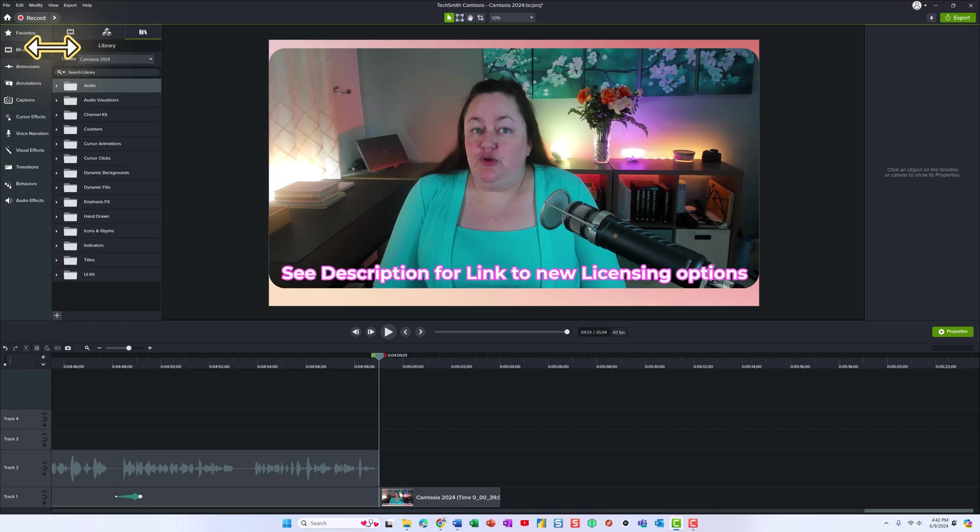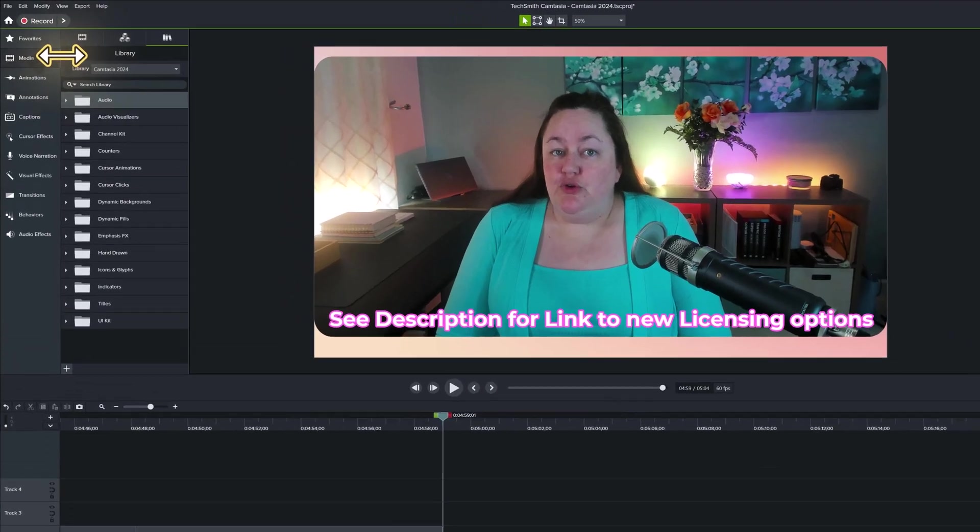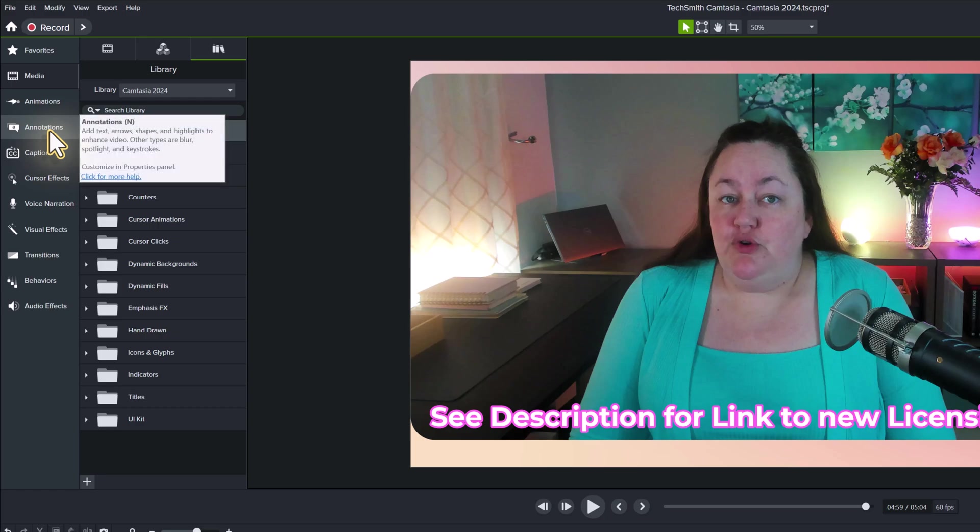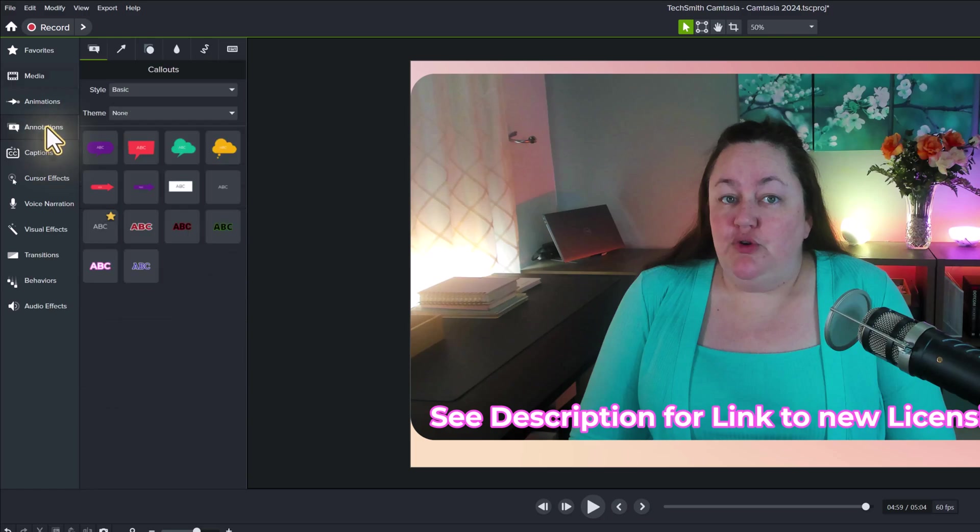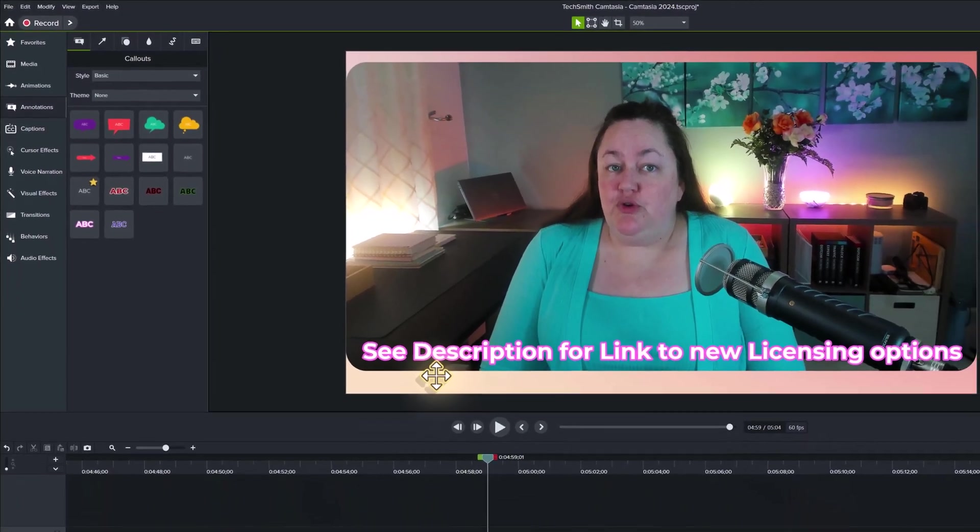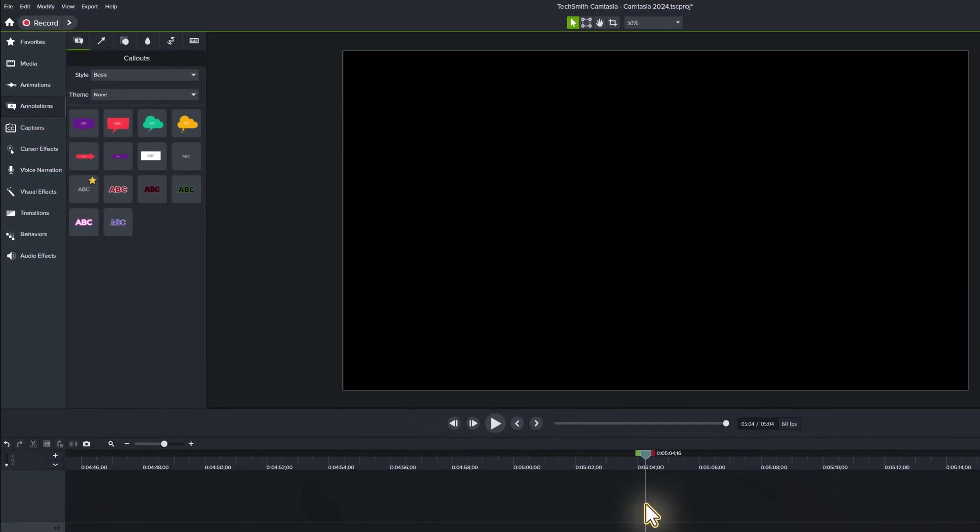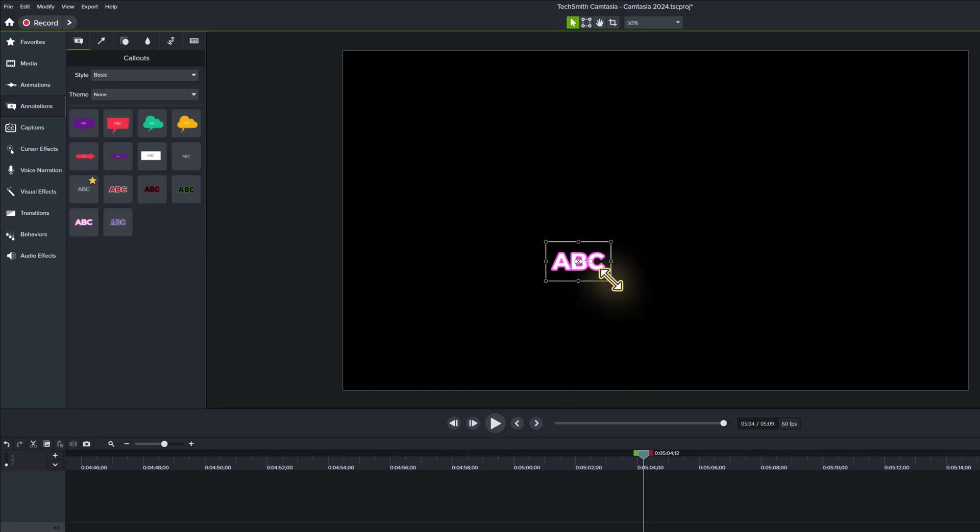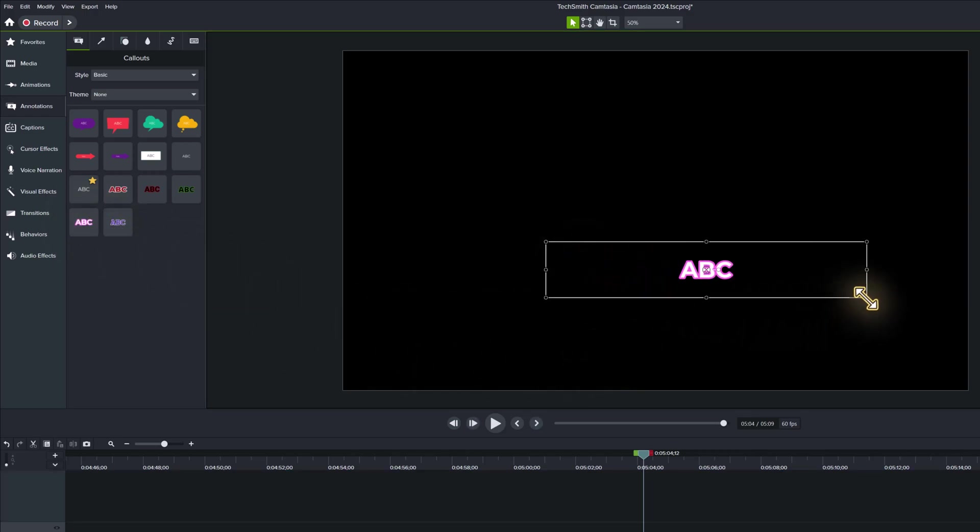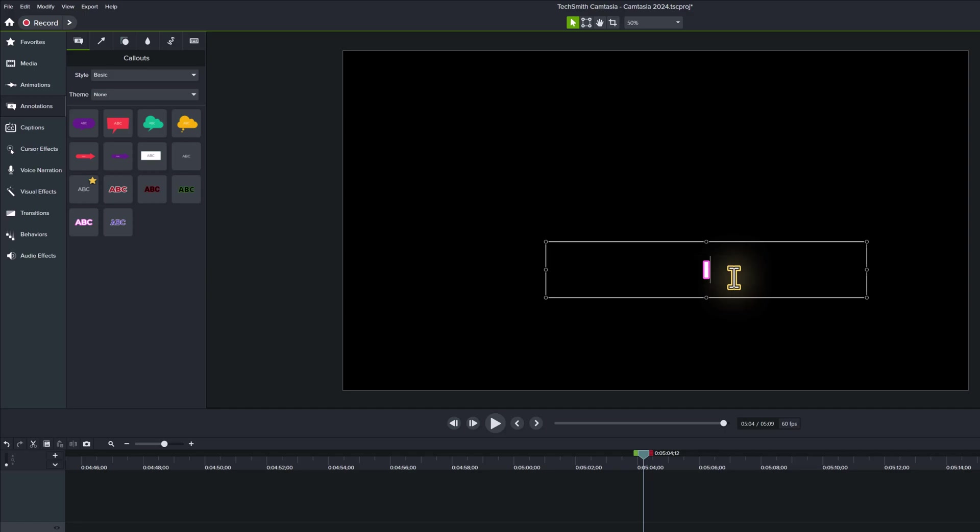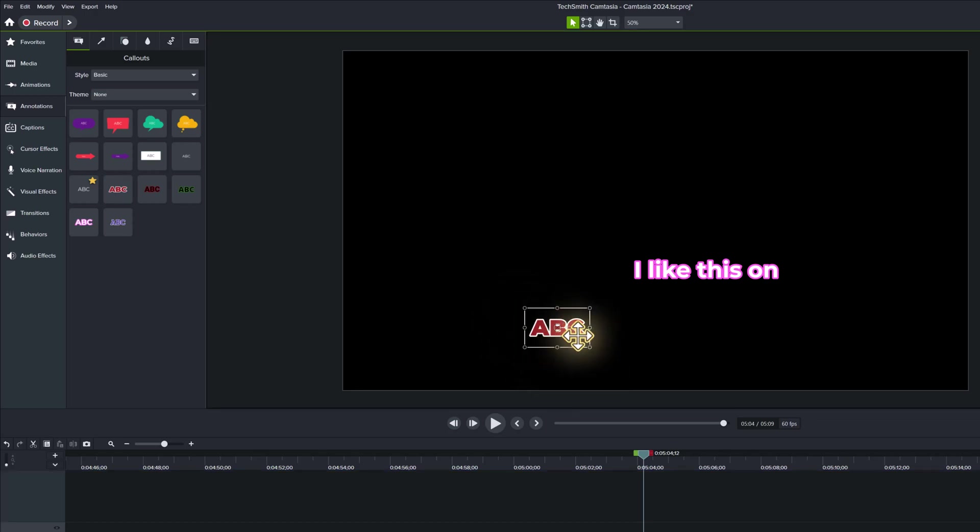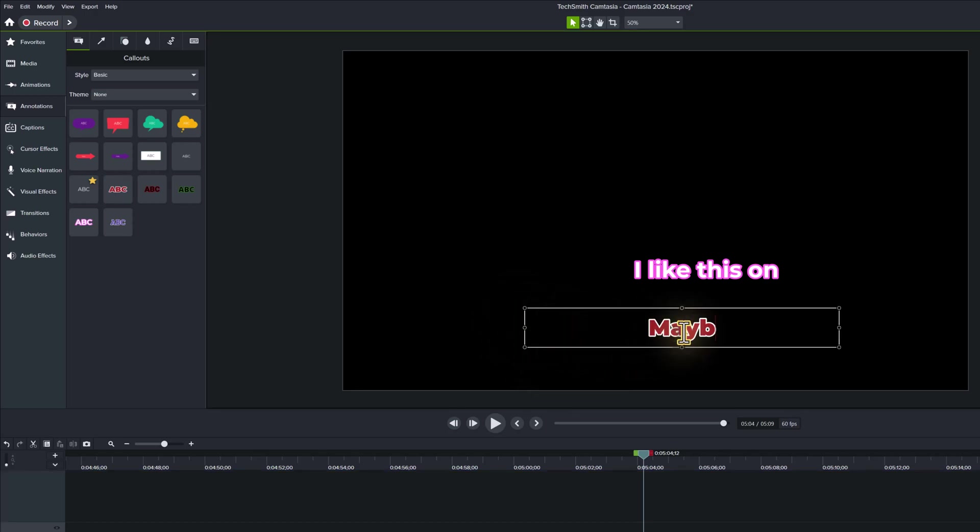Another way that you can bring visual interest to words on your screen that are not related to the captions for the audio is to use the new annotations. You can see from this screenshot I was trying to direct you to the description to look for a link. Now the way that I did that is I went to annotations and I chose one of these new styles that has the letters with the stroke around it and then just dragged and dropped it onto the canvas. I suggest that you play with these until you find one that suits your design aesthetic.